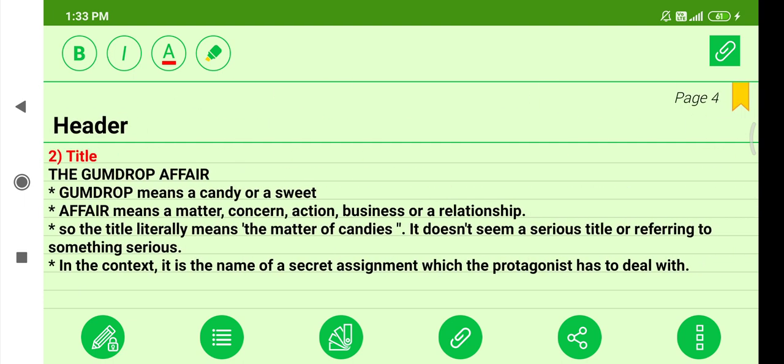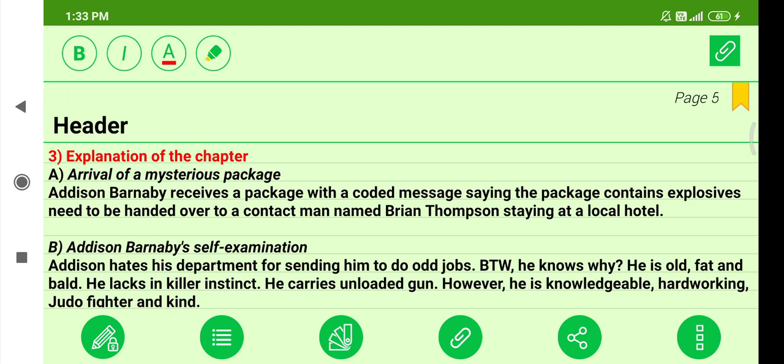His genre — his branch of literature — is detective fiction, meaning he writes mostly detective fiction. The title of the chapter is 'The Gumdrop Affair.' 'Gumdrop' means a candy or a sweet. 'Affair' means a matter, concern, action, business, or relationship. So the title literally means 'the matter of candies.' It doesn't seem serious, but in context it is the name of a secret assignment the protagonist has to deal with.